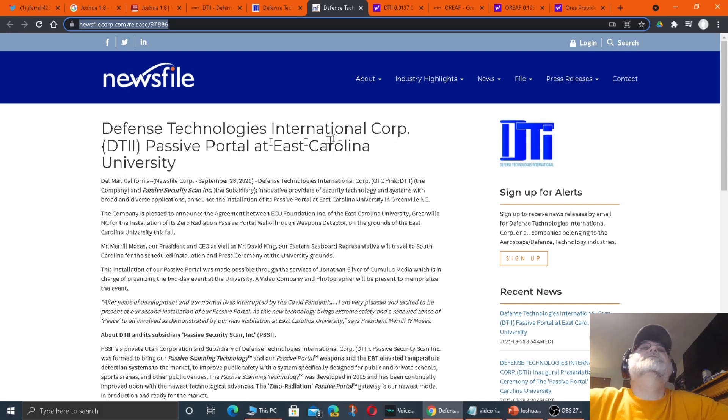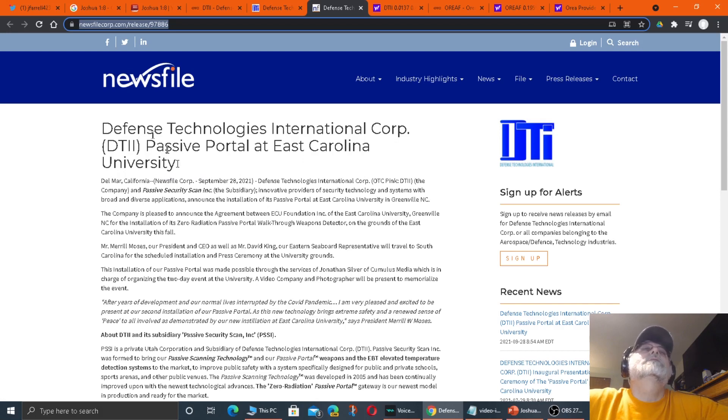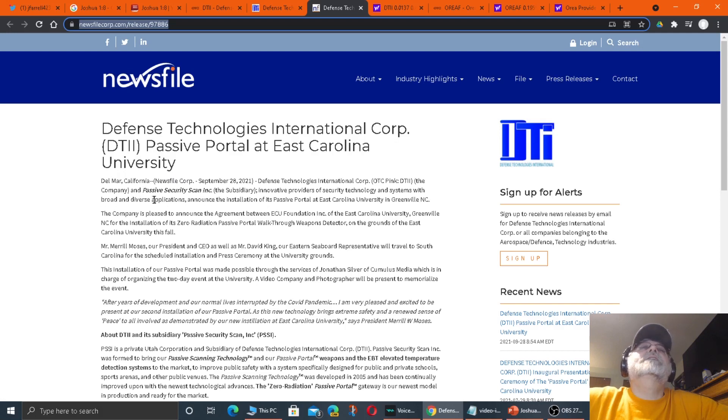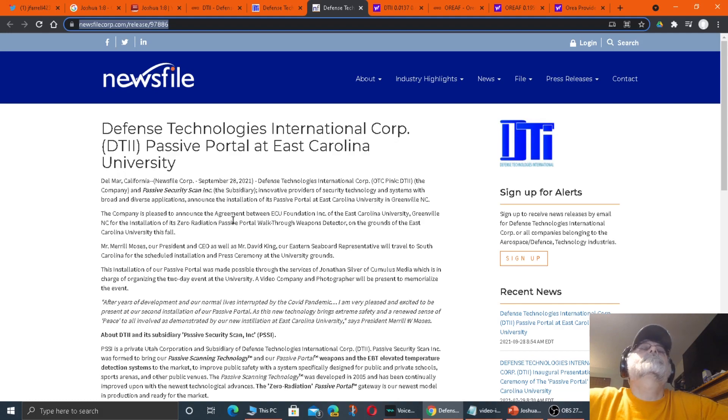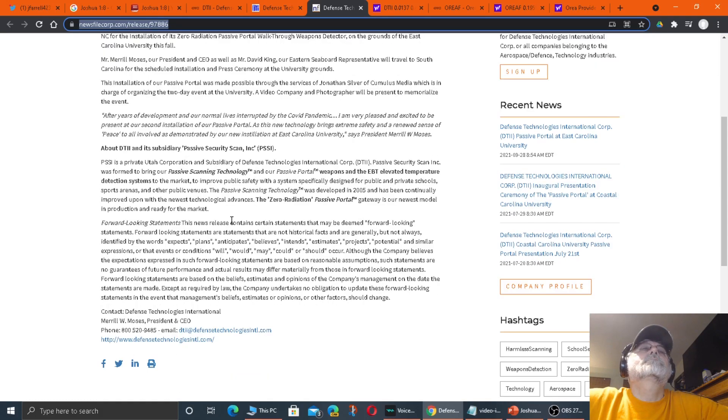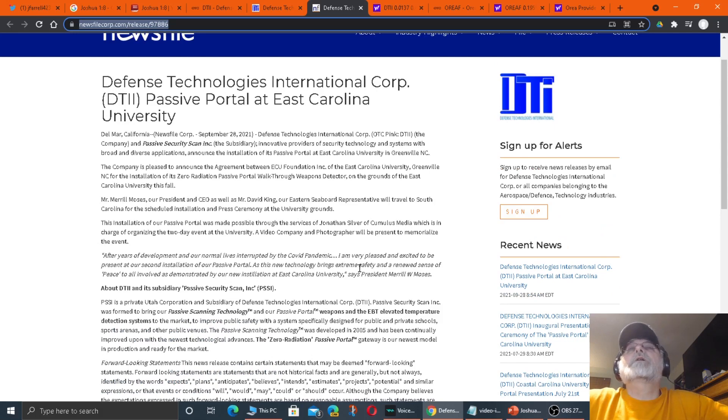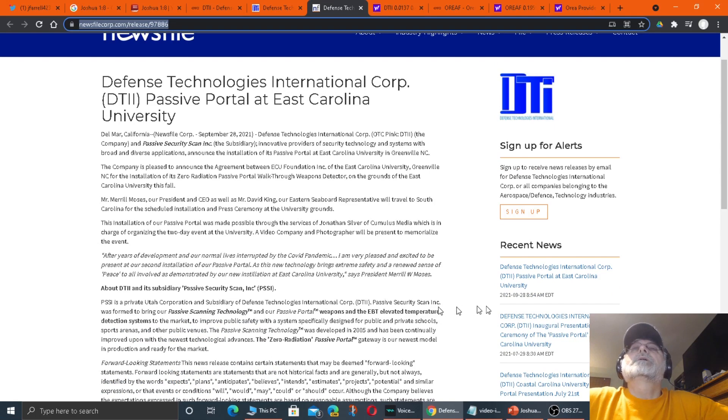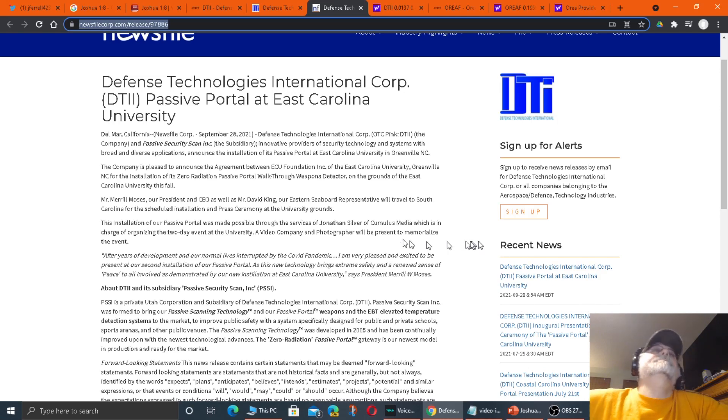Defense Technologies International Corp. passive portal at East Carolina University. So they're using it at this university. They'll release news. And you know, they're moving on with this product. This product, this was released yesterday, September 28, 2021, was when this story came out.